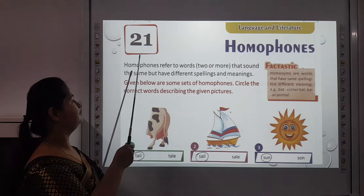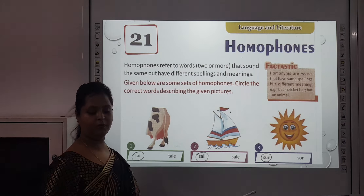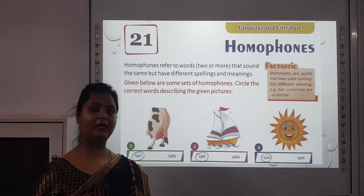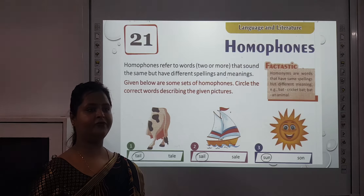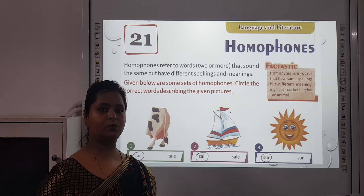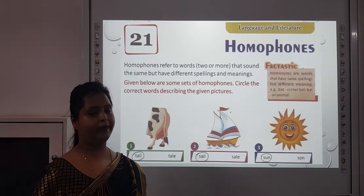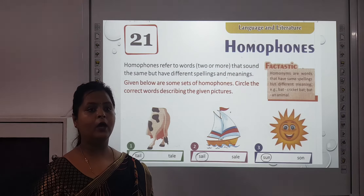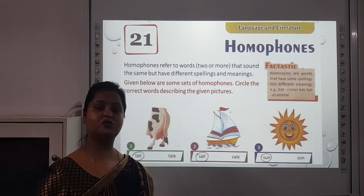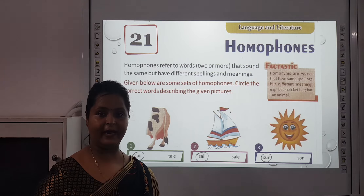Now we start with chapter 21 that is Homophones. What do you understand by homophones? Sometimes words have the same spelling but their meanings are very different. Let me give you one example — what do you understand by 'rose'? Rose is a flower according to you, but rose is used in something else also. It is also the past tense of 'rise'.